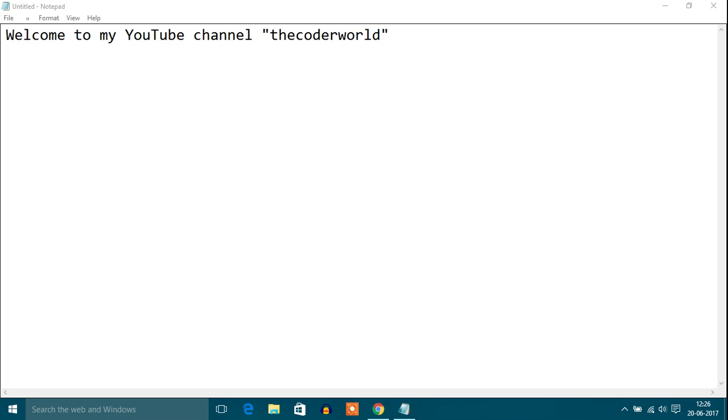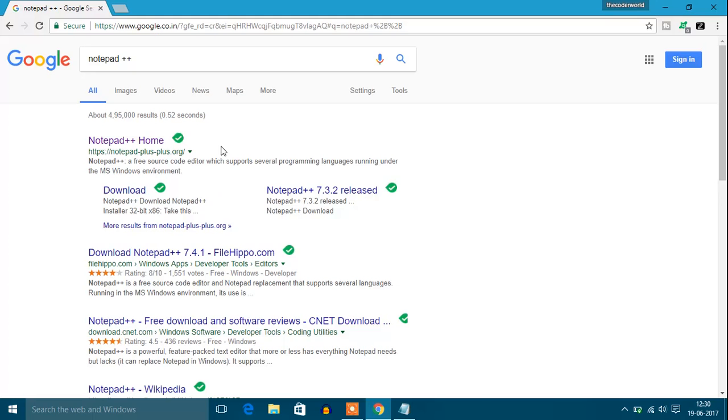Watch this video till the end. If you don't like the black and white interface of your default text editor Notepad, then there are better and more colorful alternatives. Open your favorite browser and search for Notepad++.